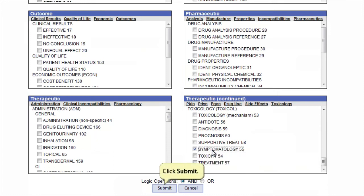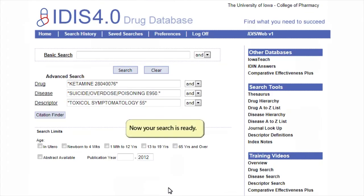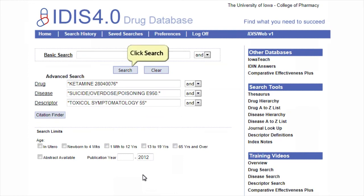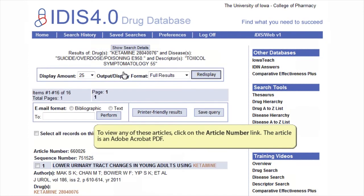Click submit. Now your search is ready. Click search. To view any of these articles, click on the article number link. The article is an Adobe Acrobat PDF.